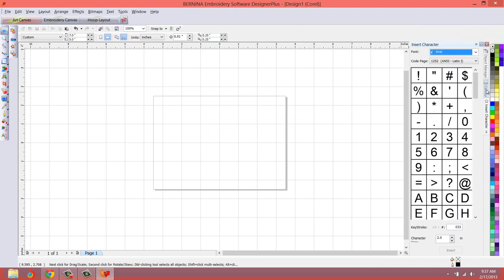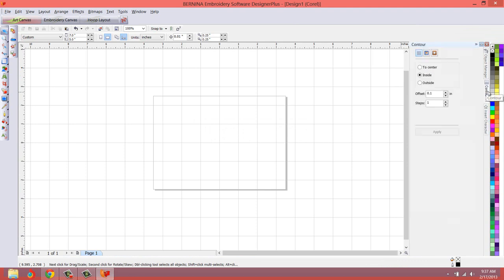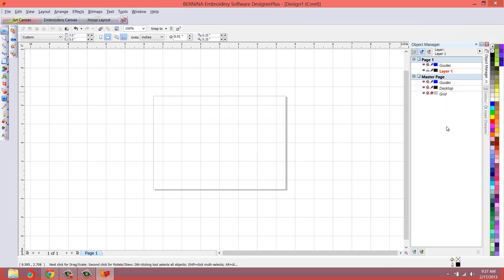We now have, and forever more, we'll have our Insert Character Docker automatically loaded, the Contour Manager automatically loaded, Object Manager just the way that we want it. So you can say goodbye to all those frustrations. And you can, you don't have to set up, now you don't have to set up your workspace every single time. You can just get to creating.